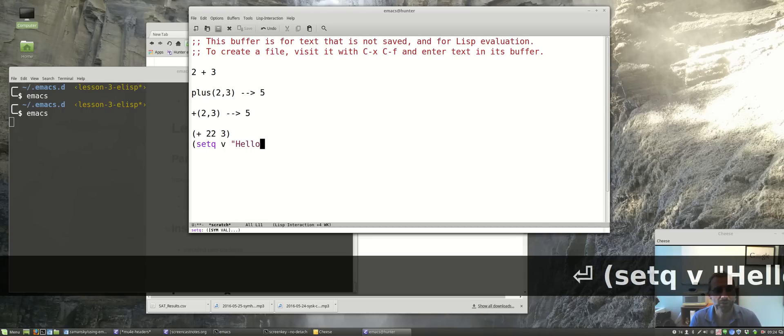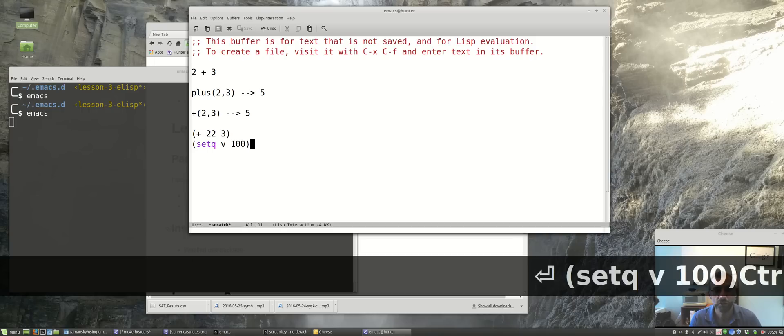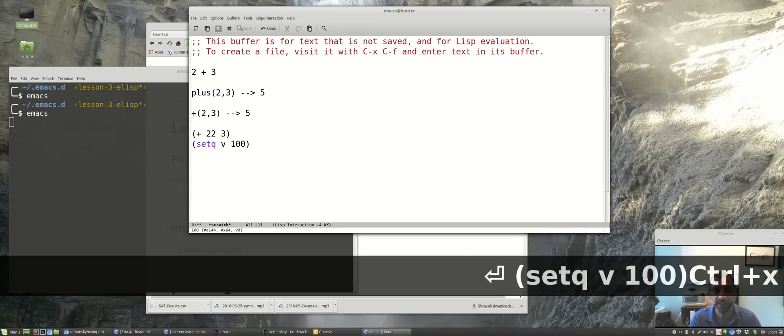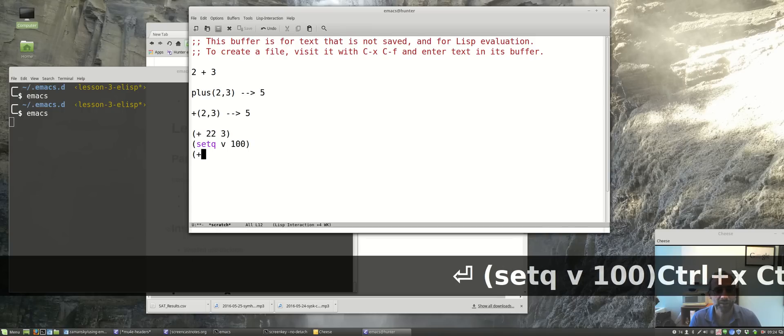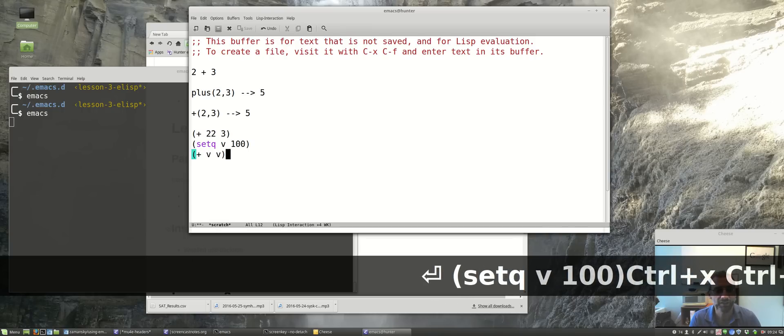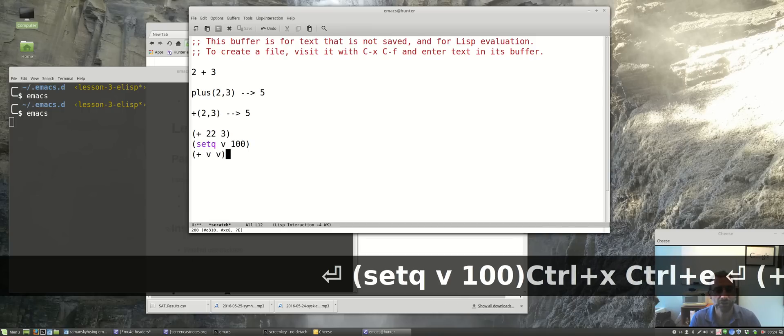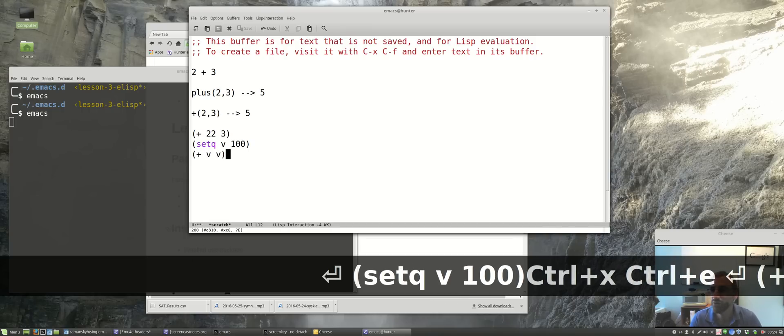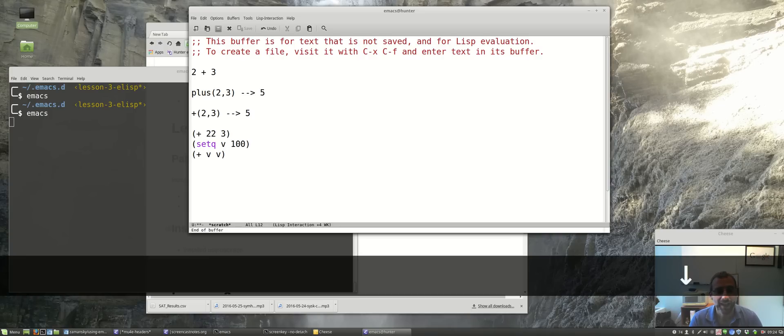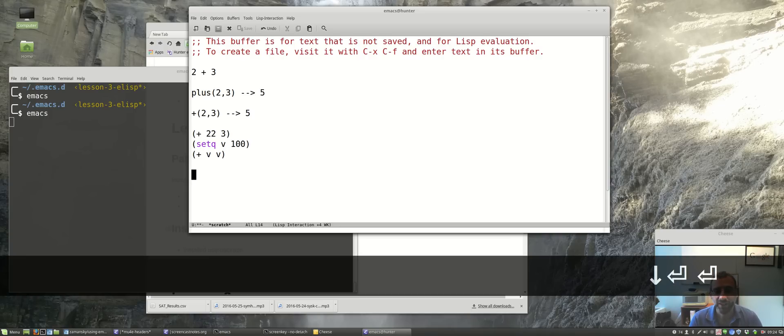Another elisp function: setq v to be, let's say 20 or 100, Control-X Control-E. Then I say plus v v, Control-X Control-E - 100 plus 100 is 200.